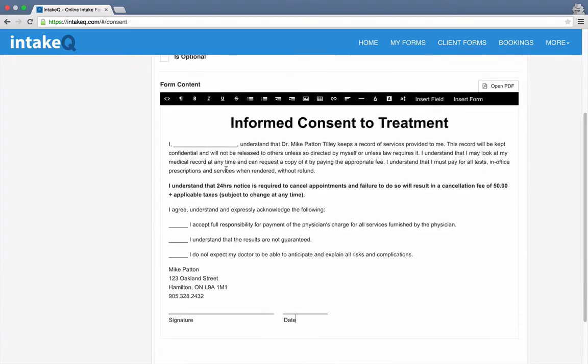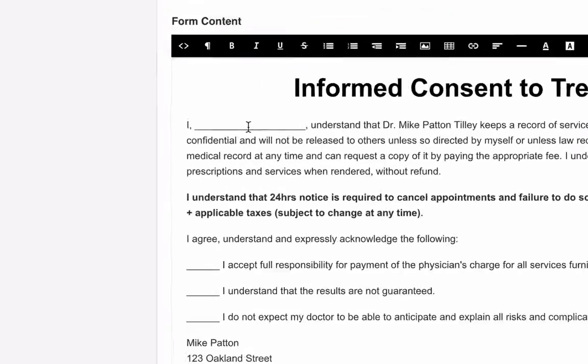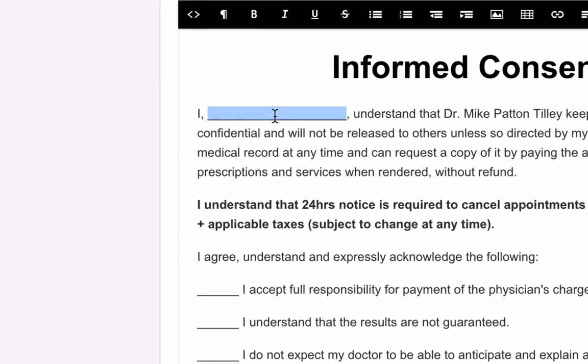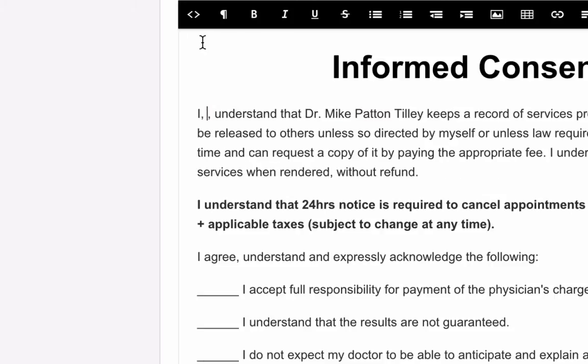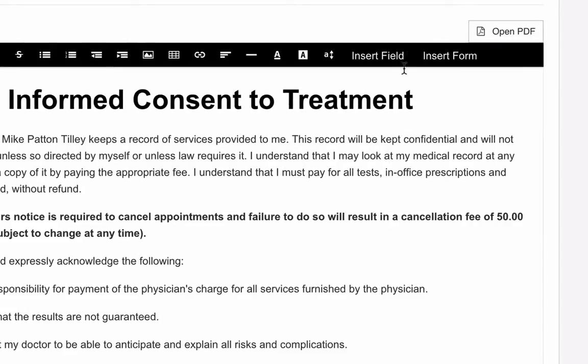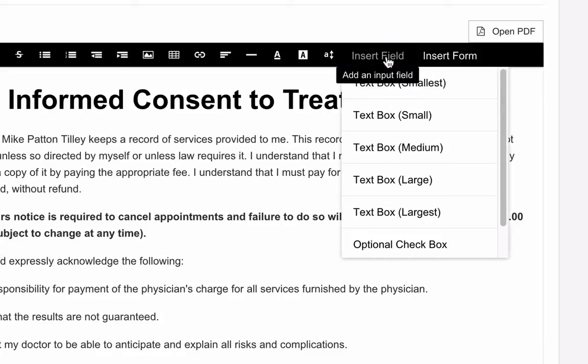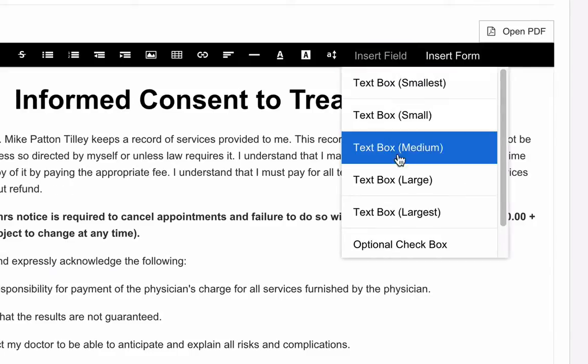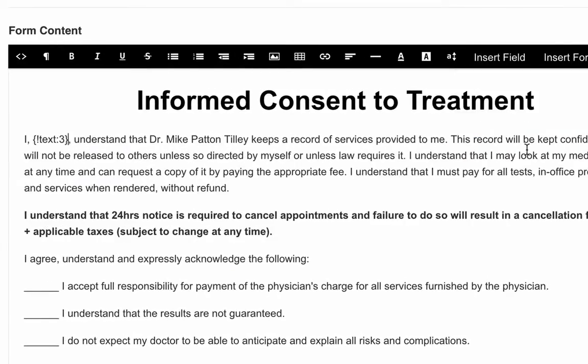So notice that we have this line here. I want to replace this line with a real text box that my clients can use to type in their name. So I'm going to remove it, leave the cursor where it is, click on Insert Field, and select Medium Text Box.